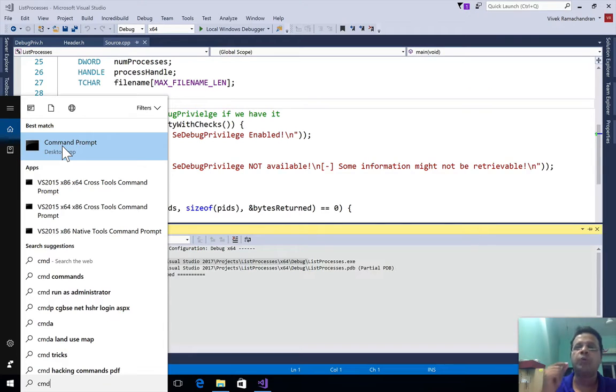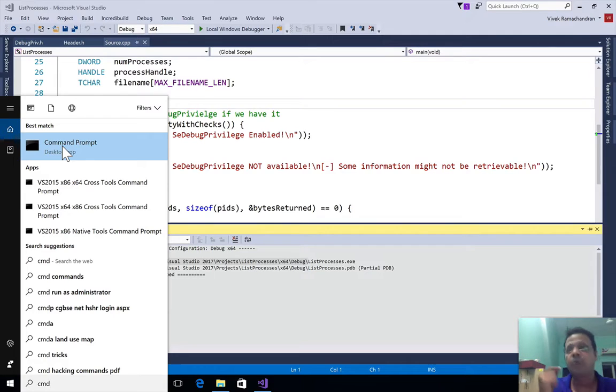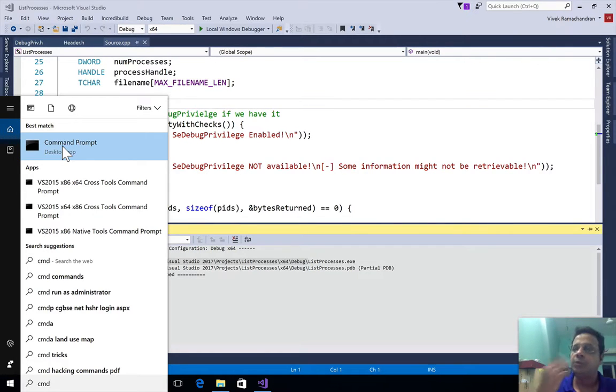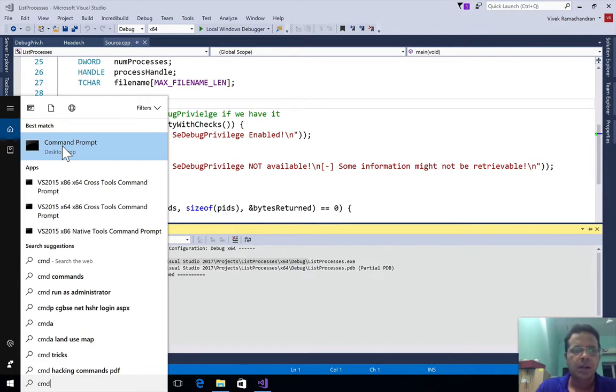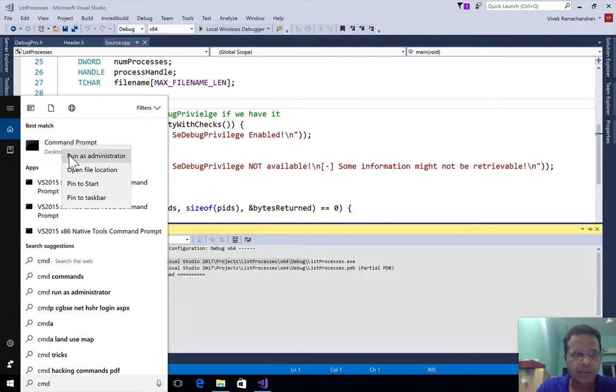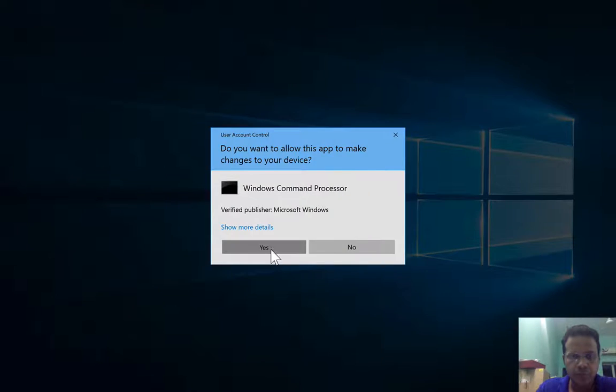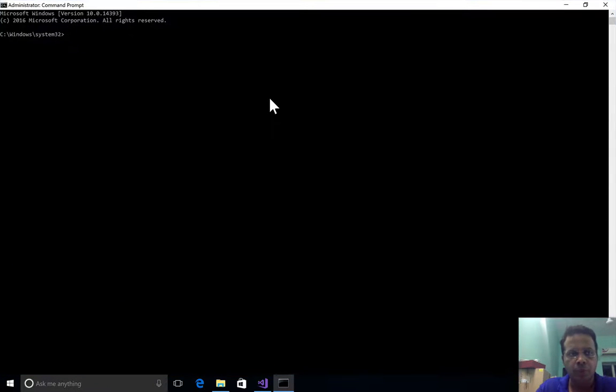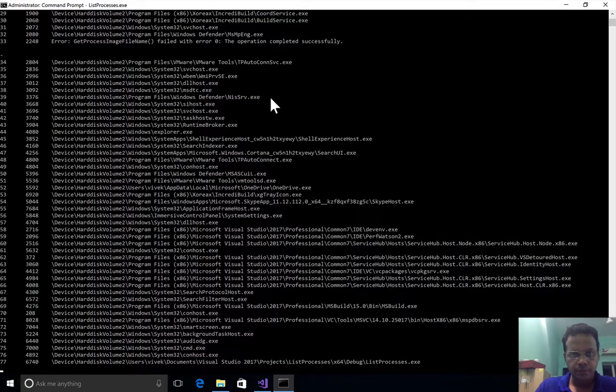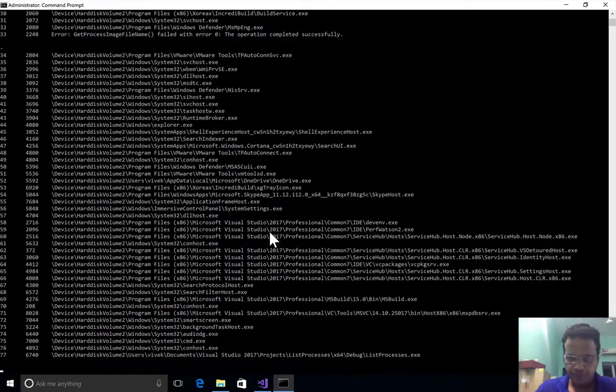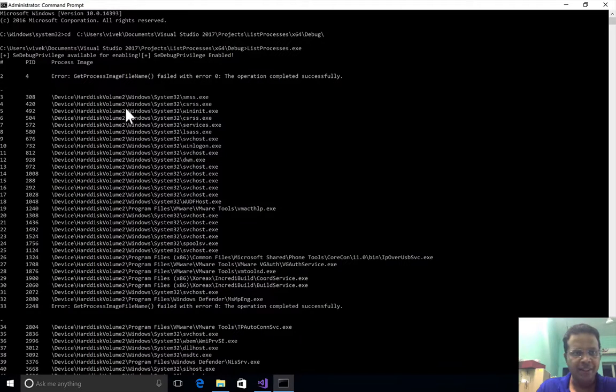What would decide the privilege is what we want to know about the process and what we would like to eventually do with the process. Do we want to read process memory, do we want to write process memory, do we want to be able to debug the process? Many things. Those decide generally the privilege. The base APIs such as EnumProcess, they would work without requiring high privileges.